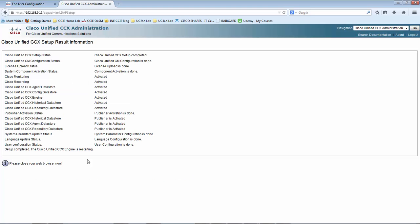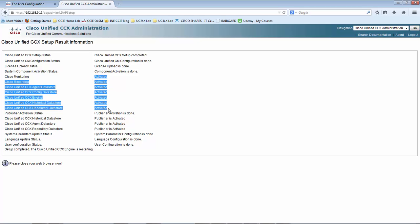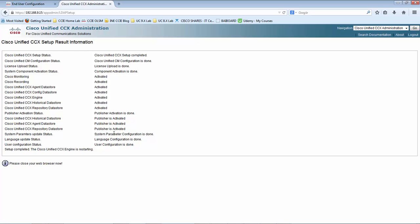We go into the summary page where we can see that the UCCX setup is complete: the Unified CM configuration is done, we have uploaded the premium license, the component activation is done with all components activated, this is the publisher node which is activated successfully, these data stores would run on the publisher, in system parameters we updated the codecs and other settings, we updated the language configuration, and at the end we selected the user who is going to be an administrator of Unified CCX.